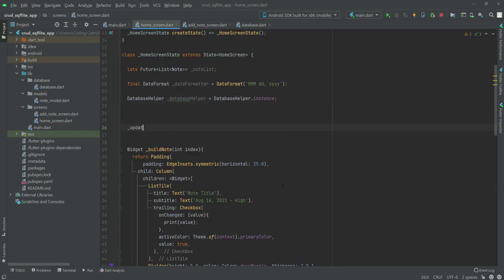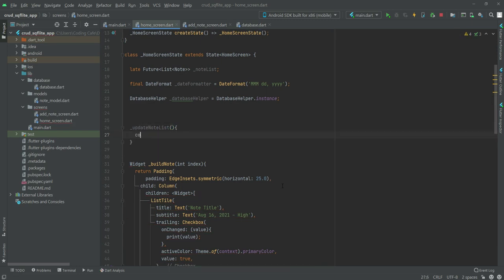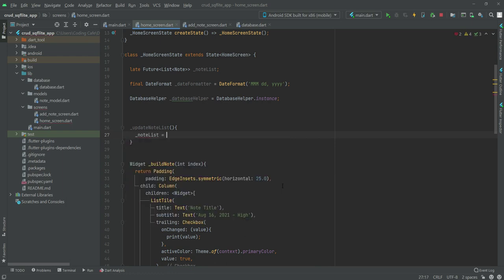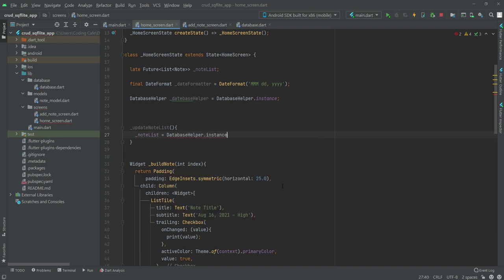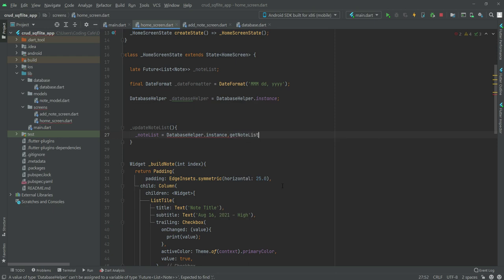Now below we will create a function by the name of 'updateNodeList'. Inside this function, '_nodeList' will be equals to 'databaseHelper.instance.getNodeList()'.